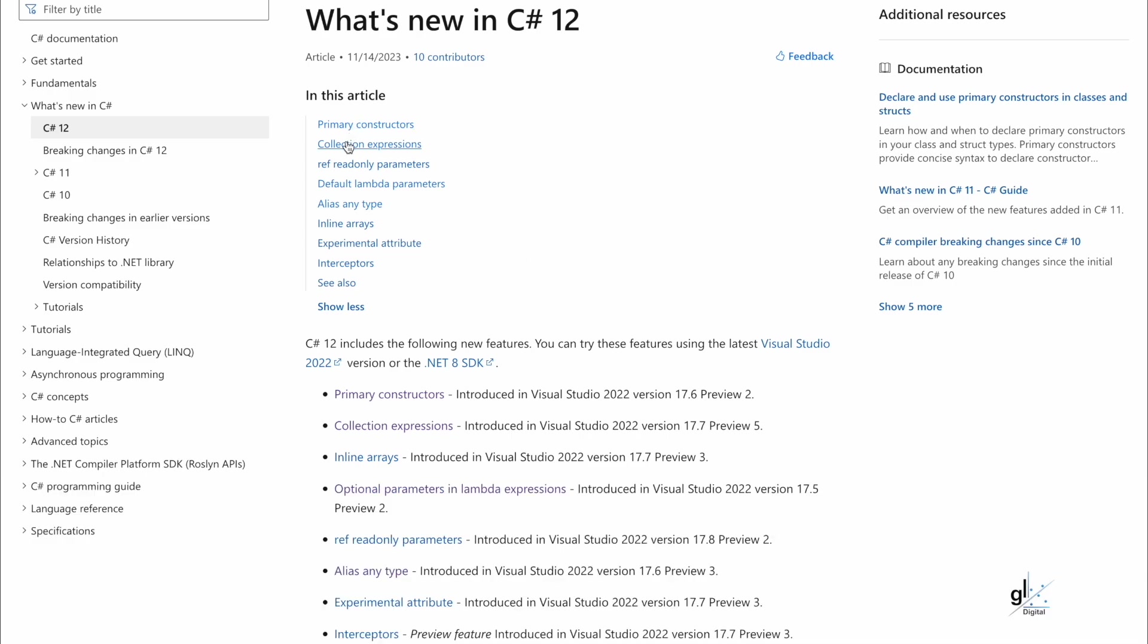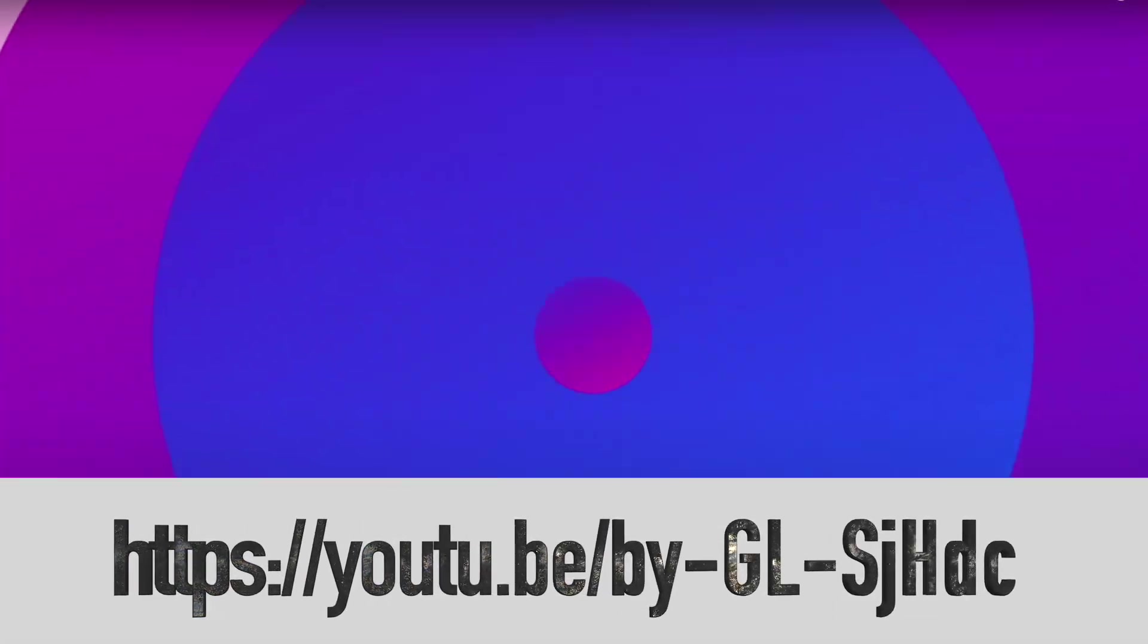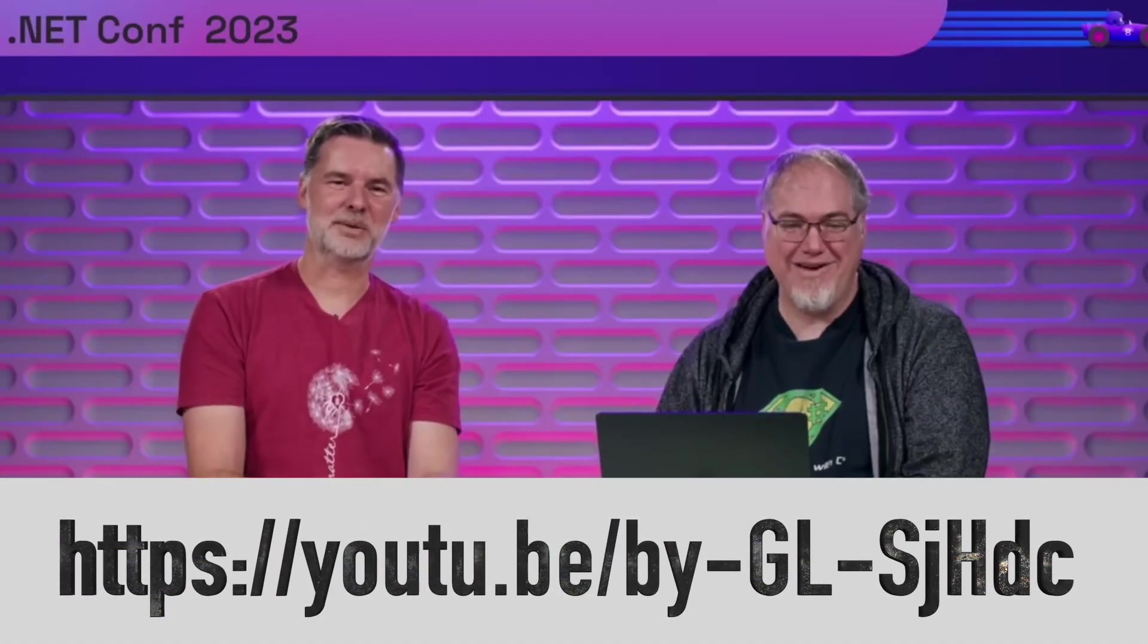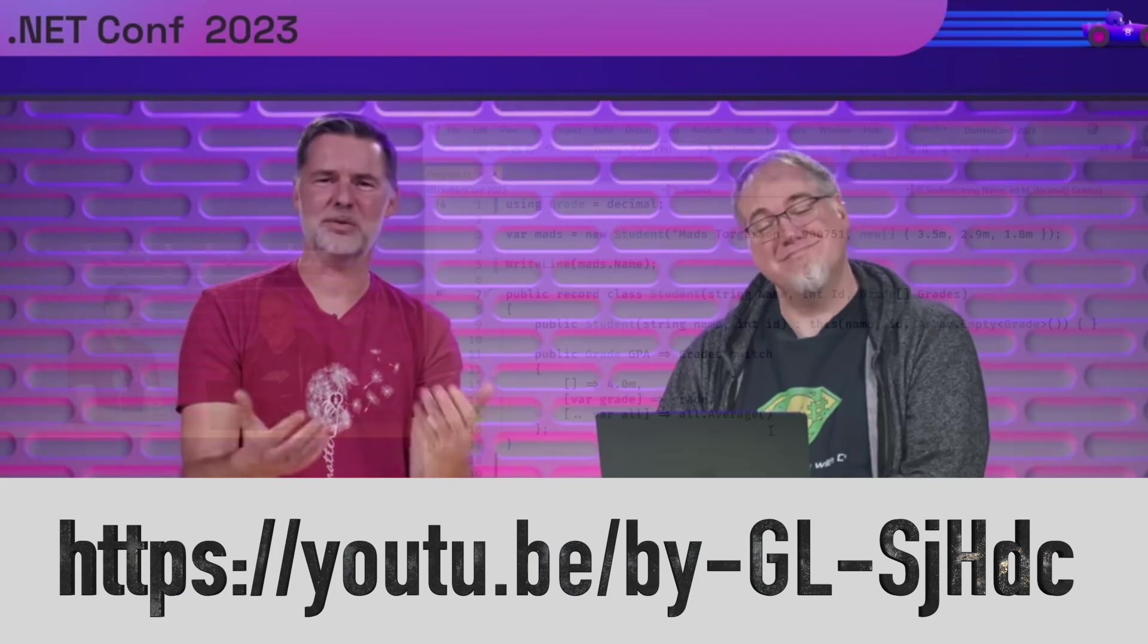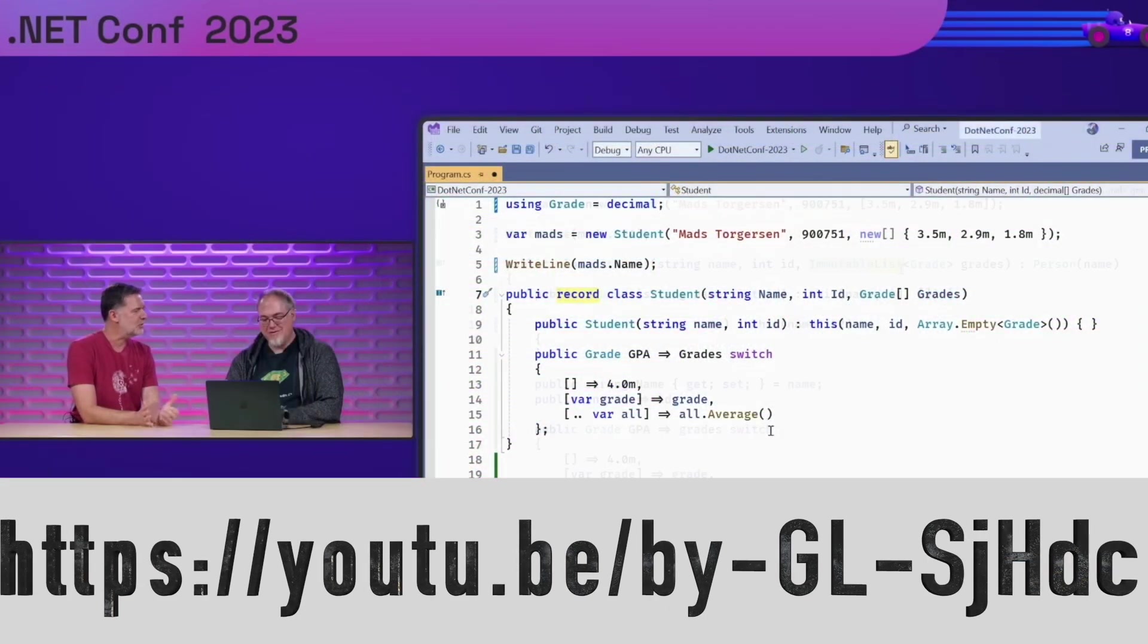C-Sharp is continuously evolving as a language, which means less code and greater power for C-Sharp developers. For more information about new features included in C-Sharp version 12, please check out this .NET Conf 2023 video at this location.